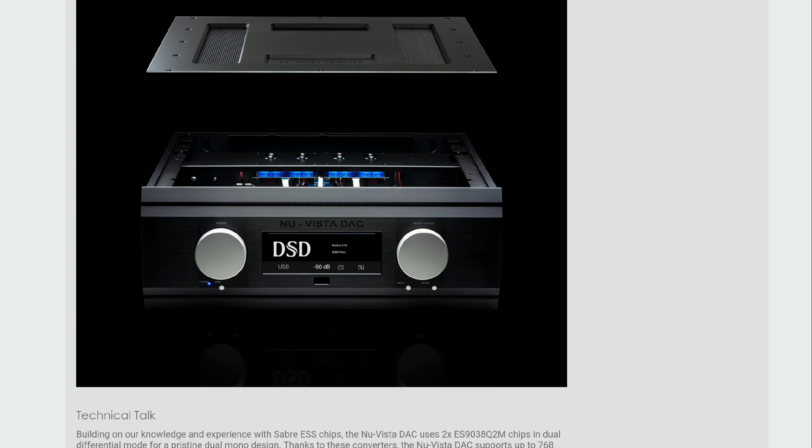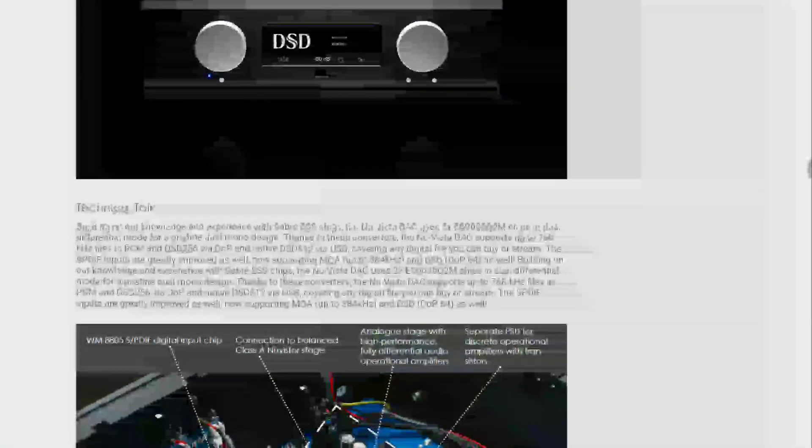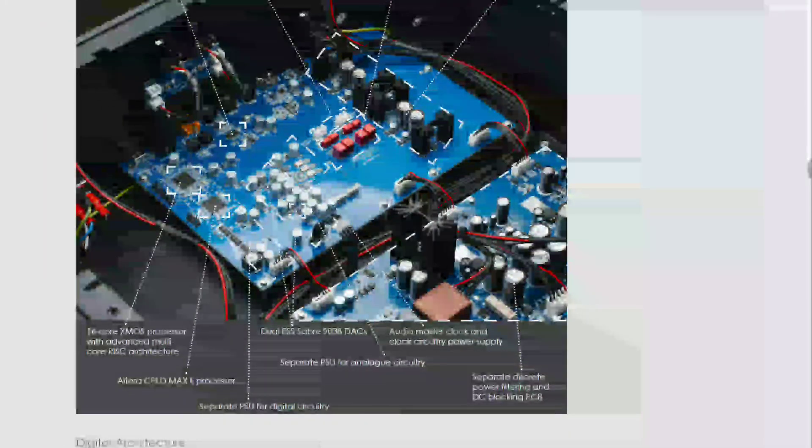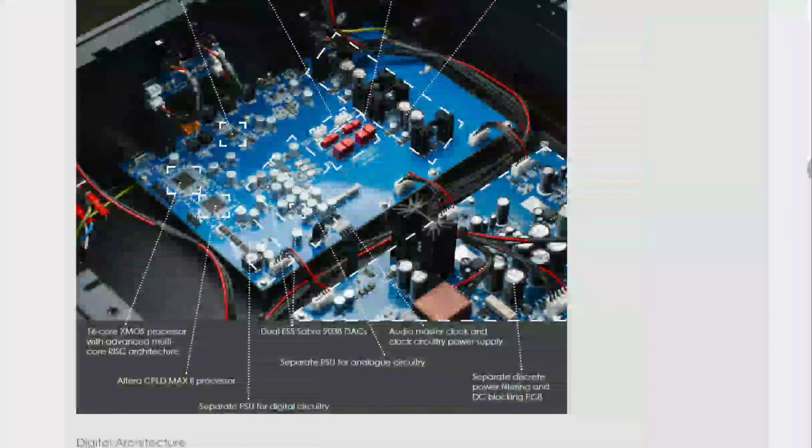You also have each channel consisting of a fully balanced new Vista output stage with new Vista tubes inside as well. It's in a discrete class A design.